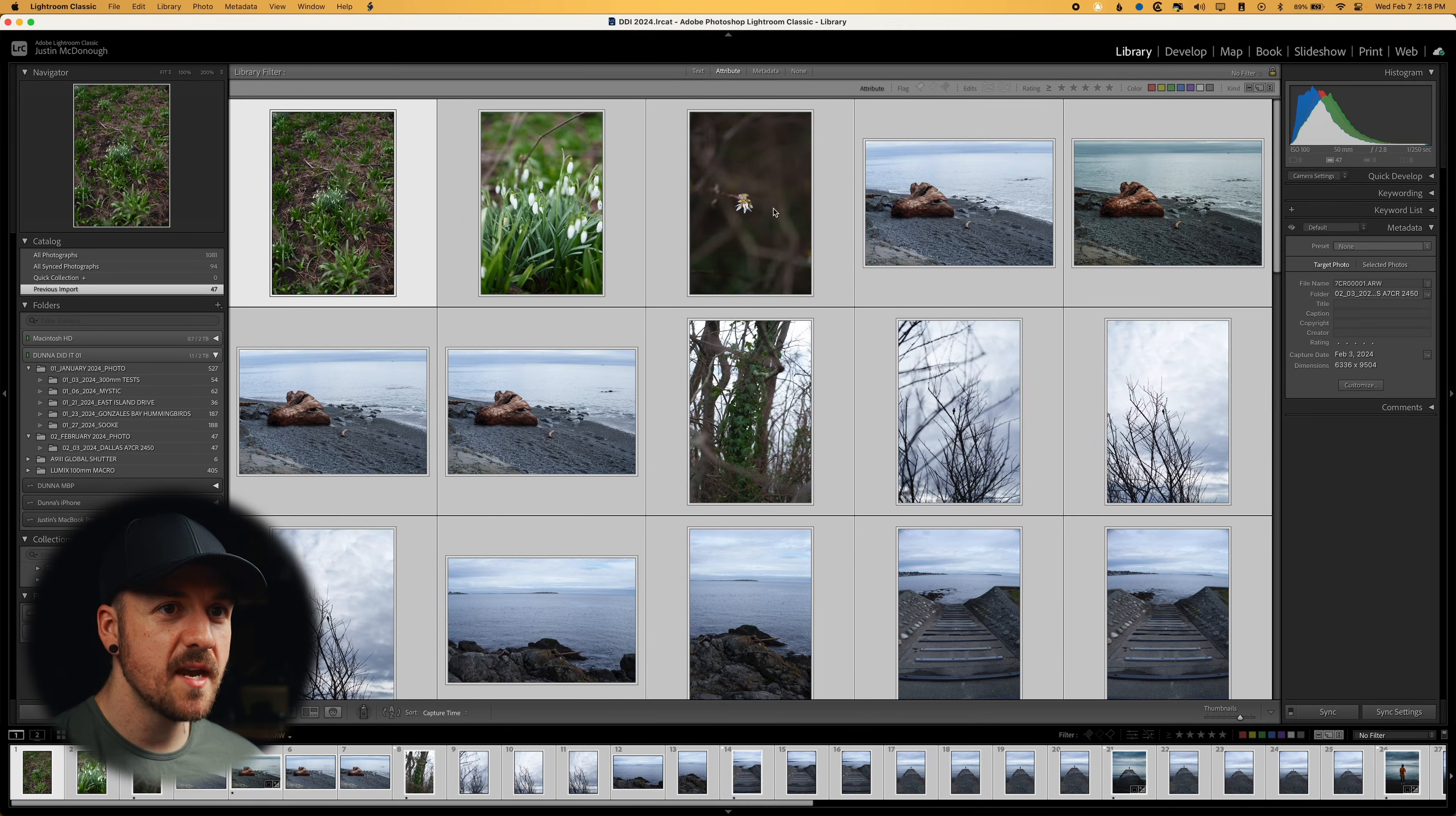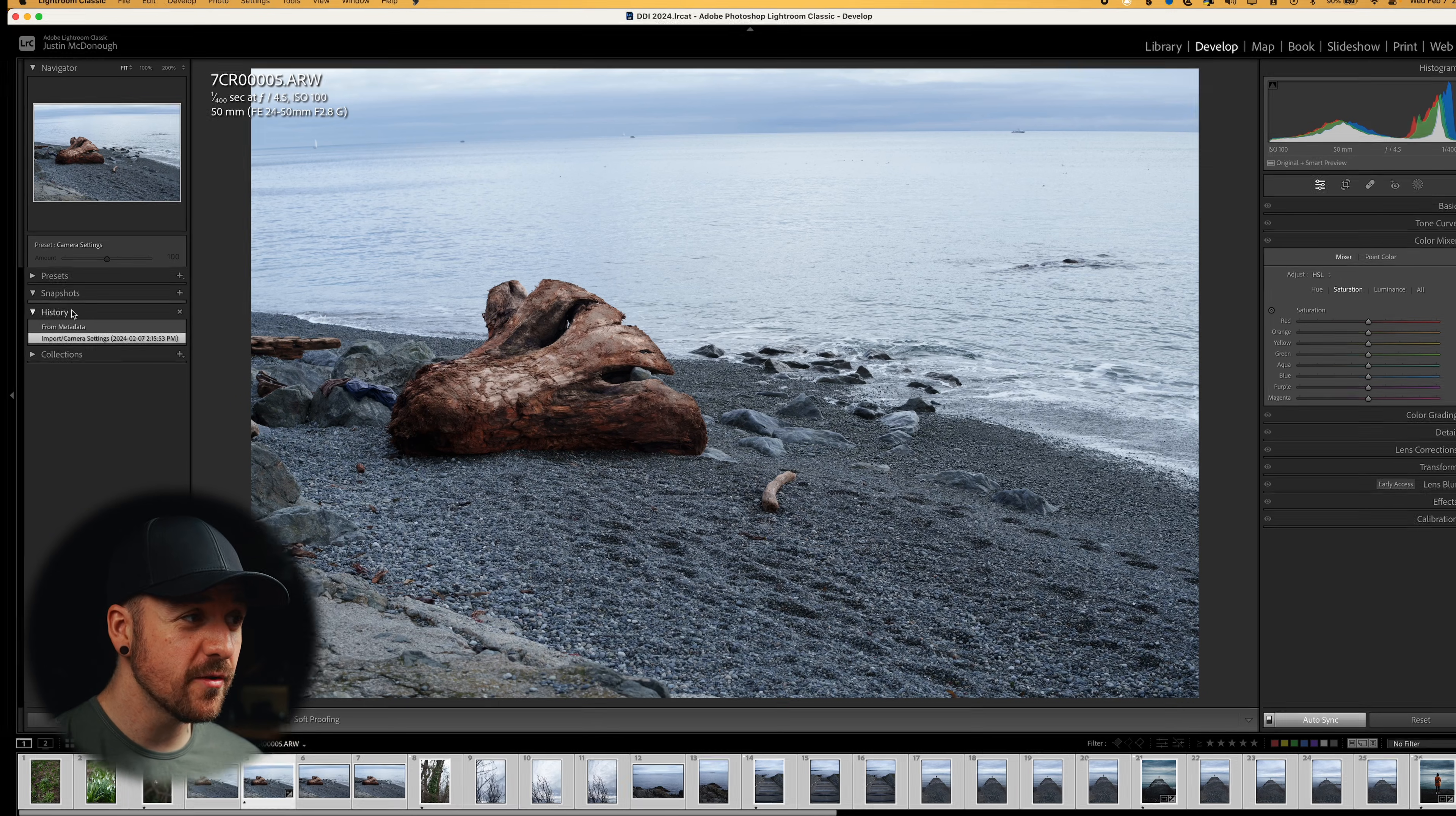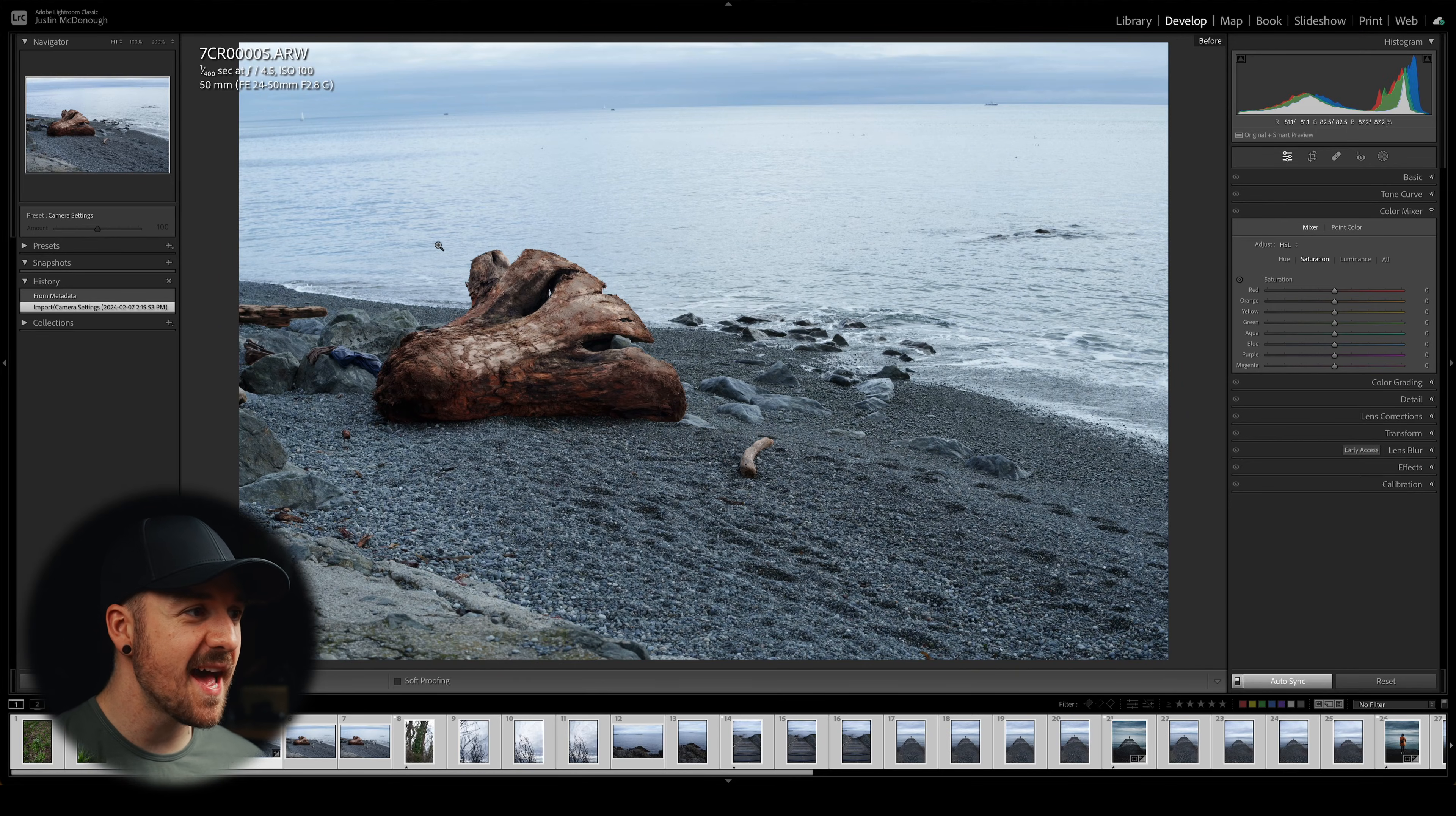We're going to hit read. And now we can see this photo here has those edits on it. And if you want to use your before and after, you might have to go into your adjustment history over here. Right click on the import/camera settings and hit copy history step settings to before. And what that's going to do is make that your before.